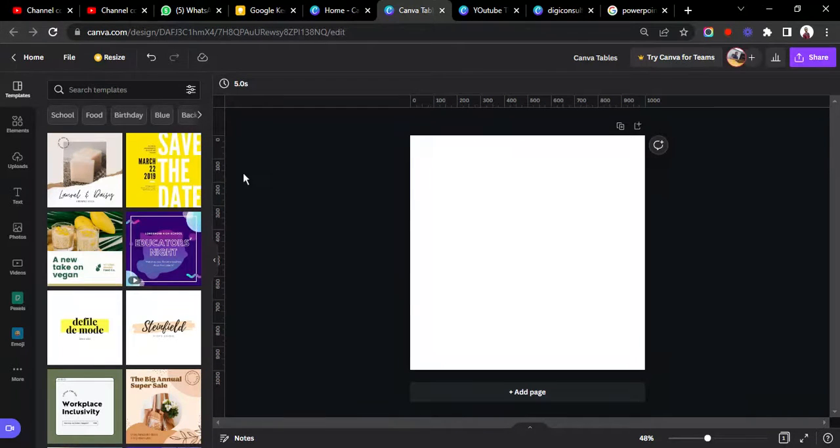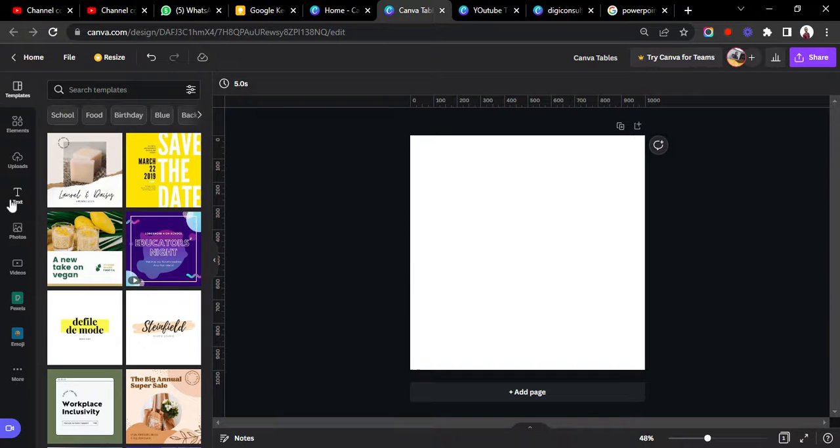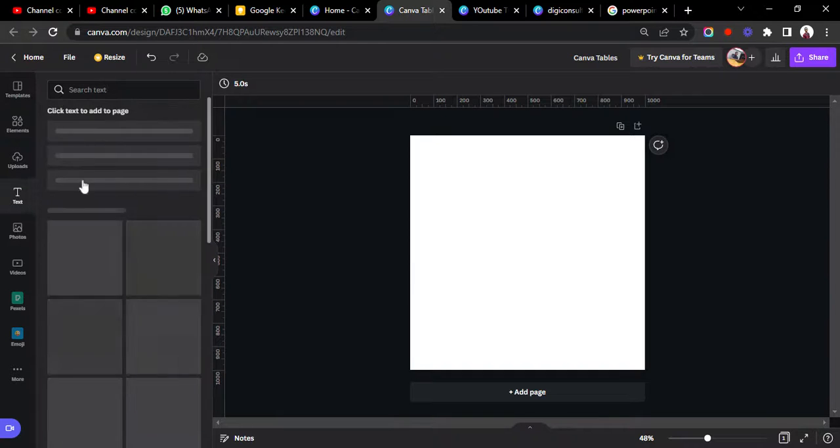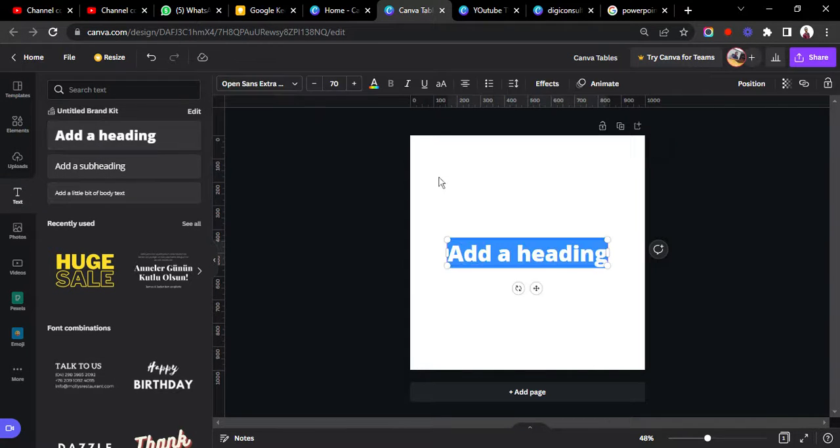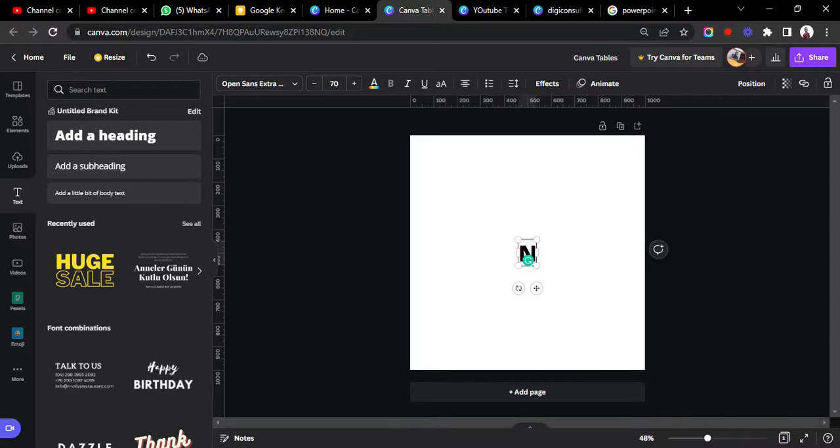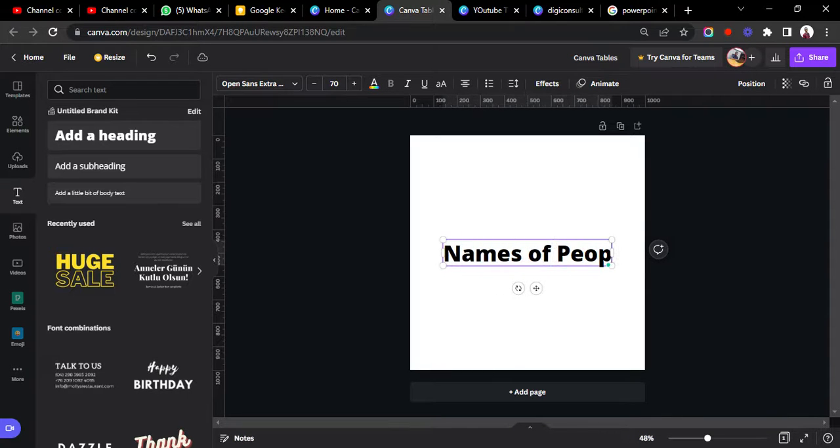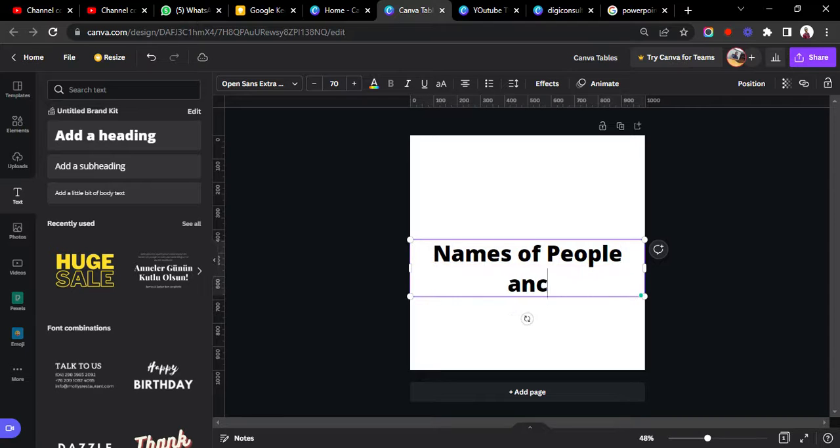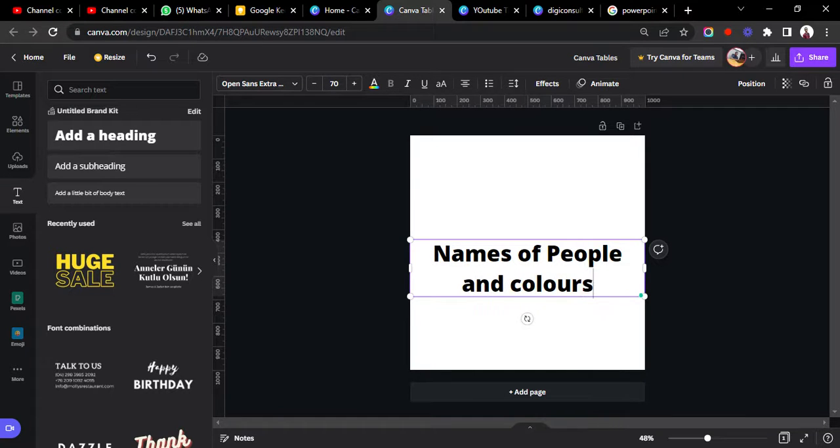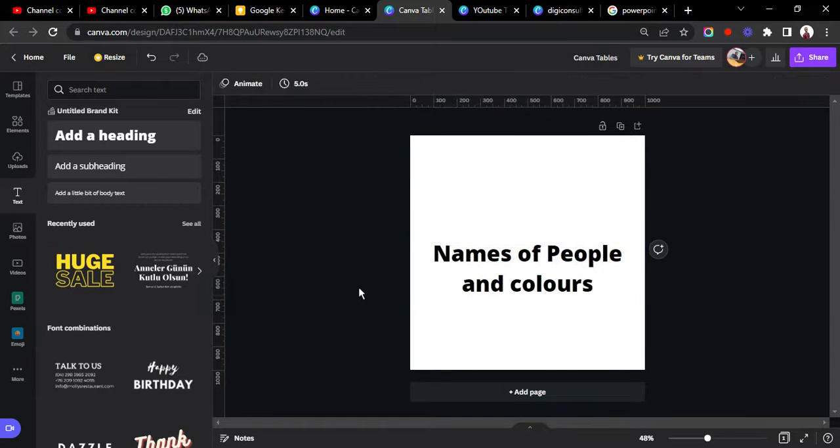And then we'll just add a heading text. So add a heading, we'll just call it names of people and colors. Right.